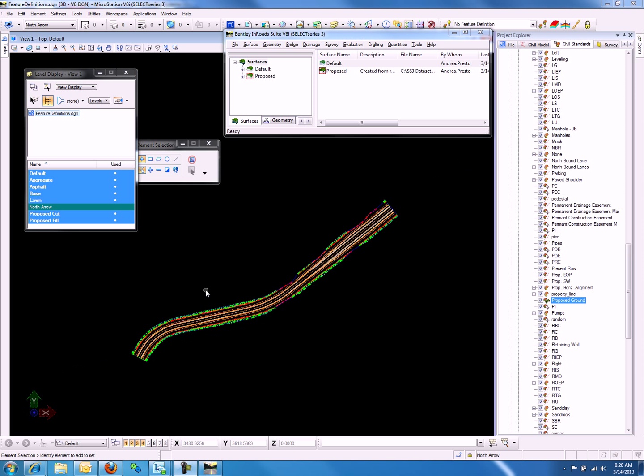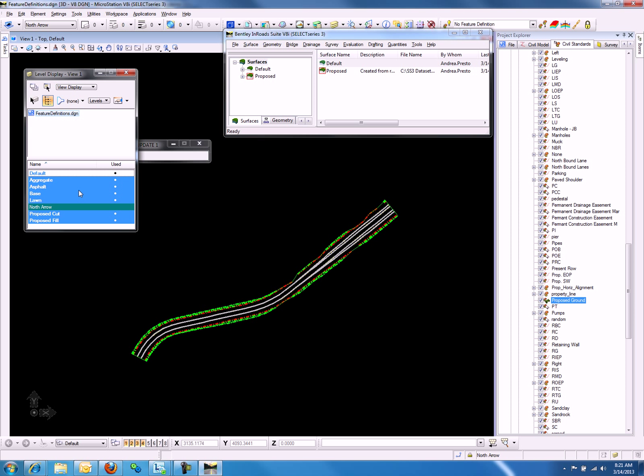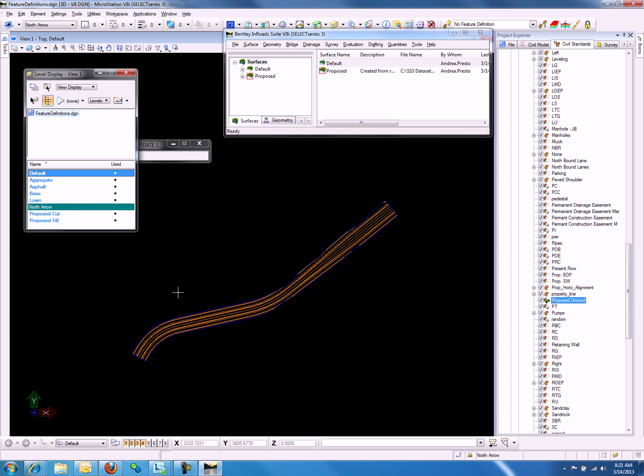If we set another level active other than default, we will be able to turn off Default Level, and notice that our view has cleared up. Now if we flip-flop the display, we can see our terrain model settings, which are displaying the break lines and the boundary.